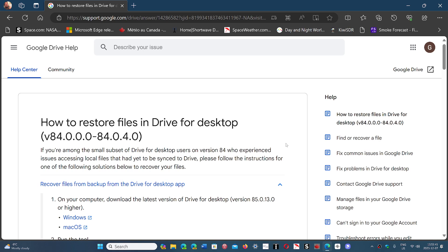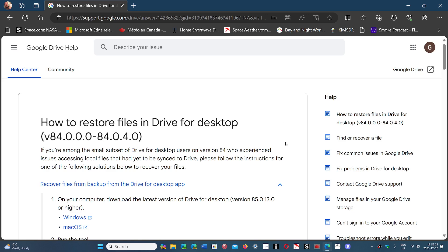A lot of people are going crazy because they use only one backup source — in this case, Google Drive — and nothing else. So they panic when things happen, which shouldn't happen because you should have other types of backups too. If you enjoy my videos, please subscribe, give us a thumbs up, and the link to this restoration for your Google Drive is in the description below.